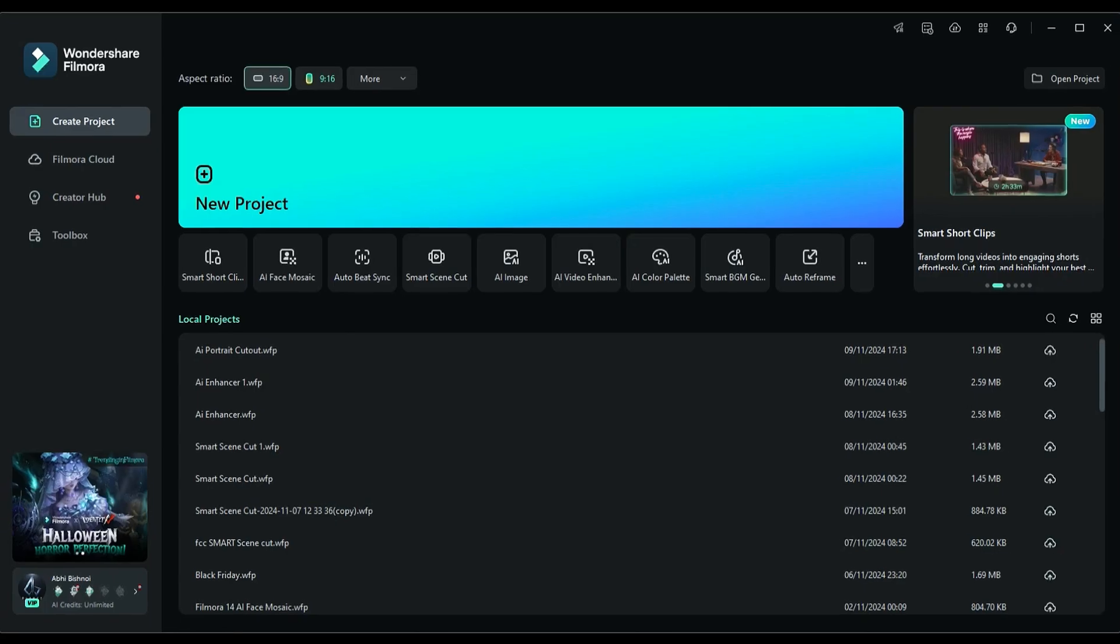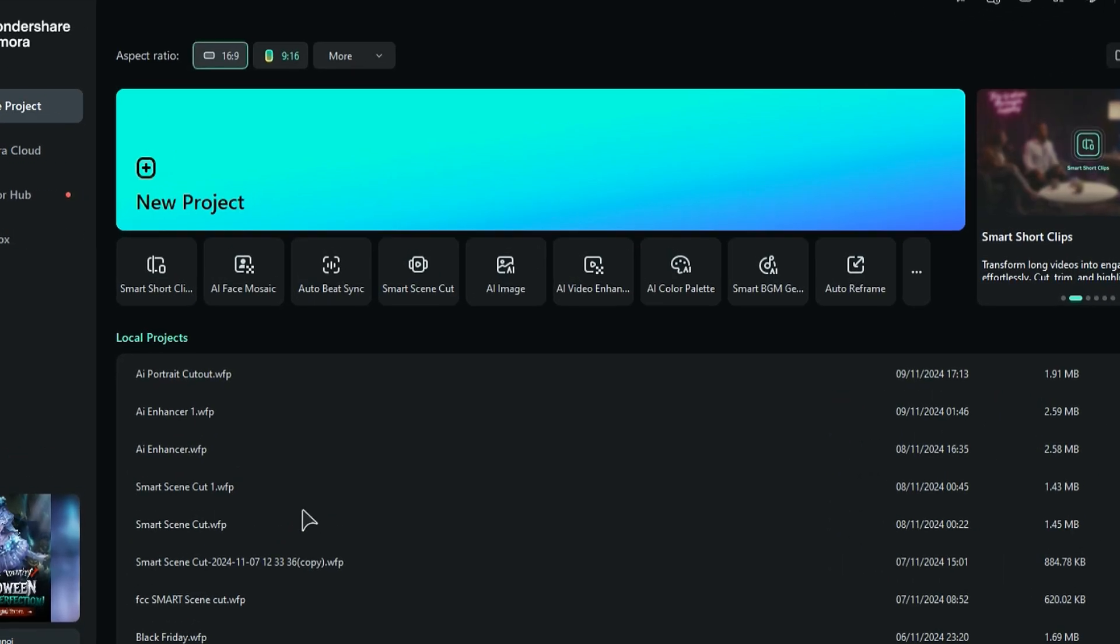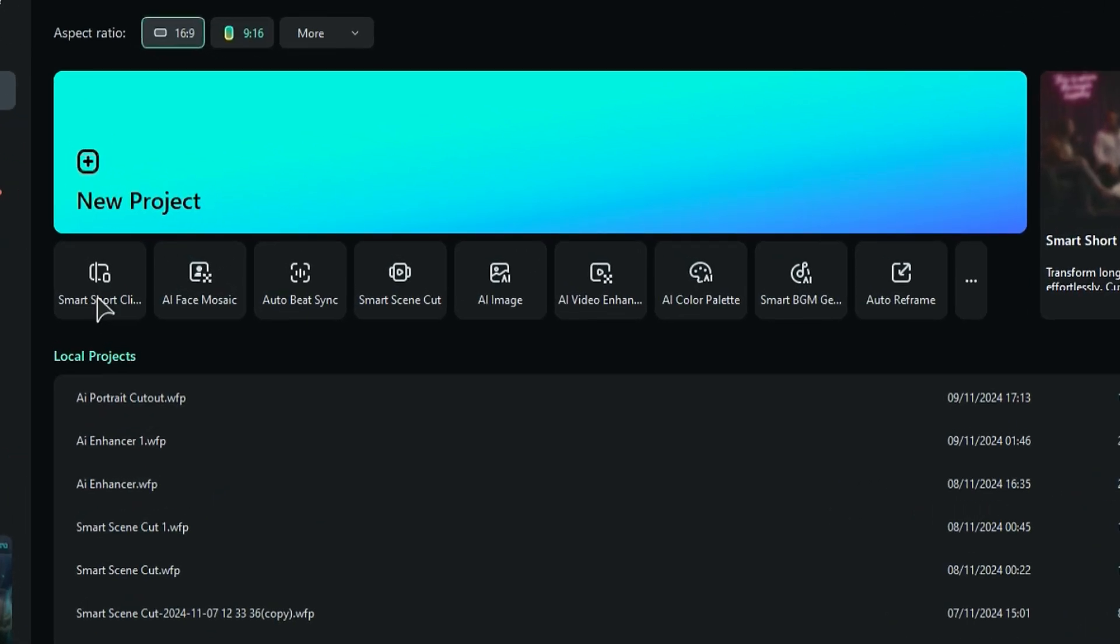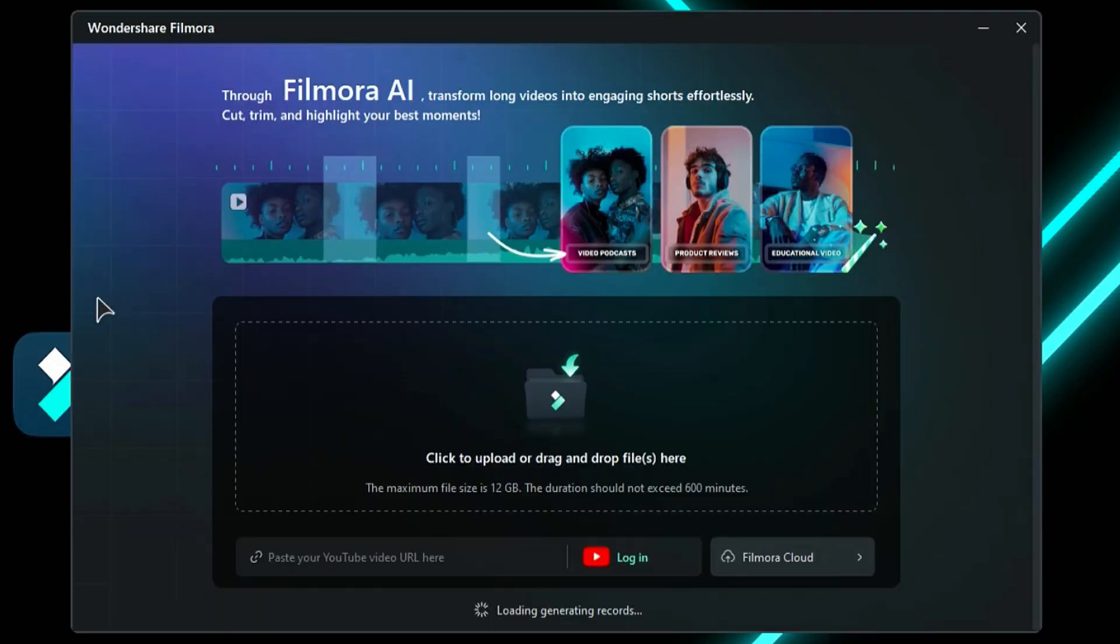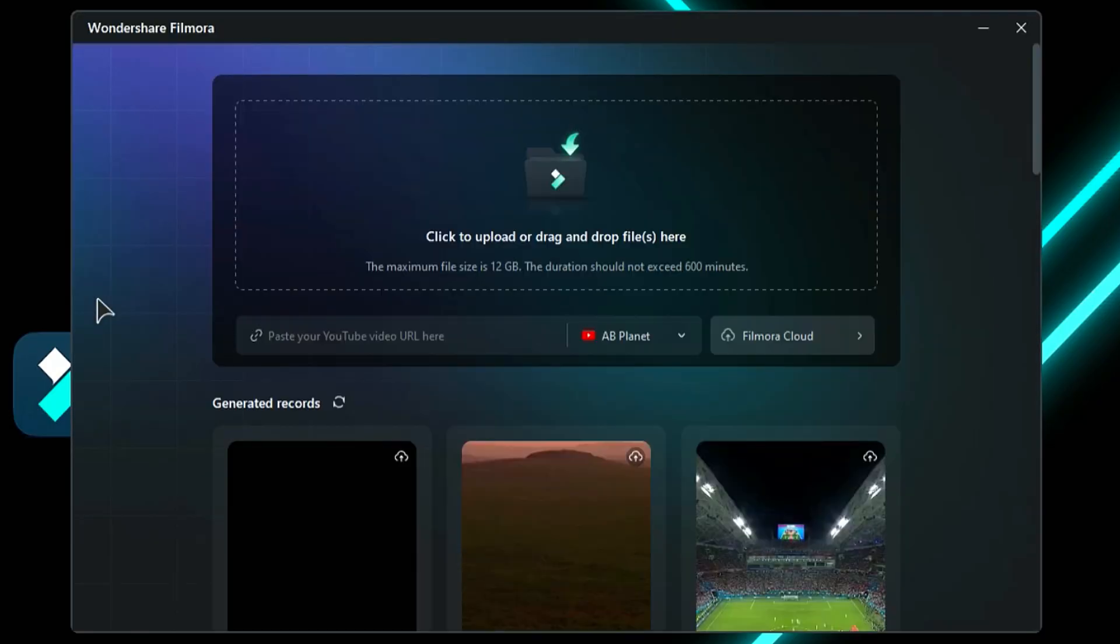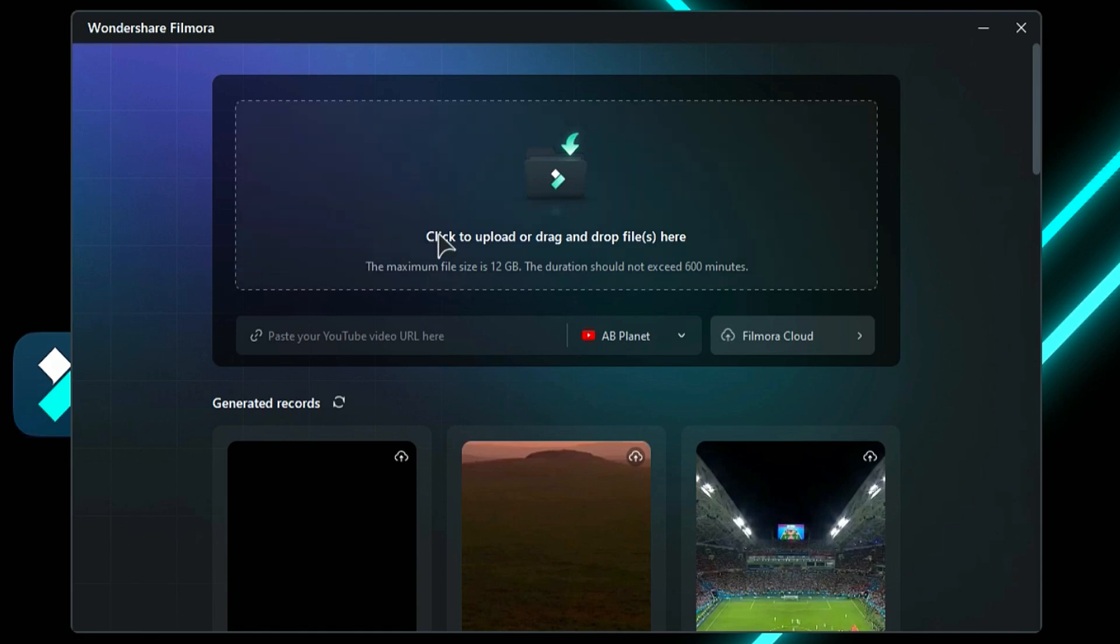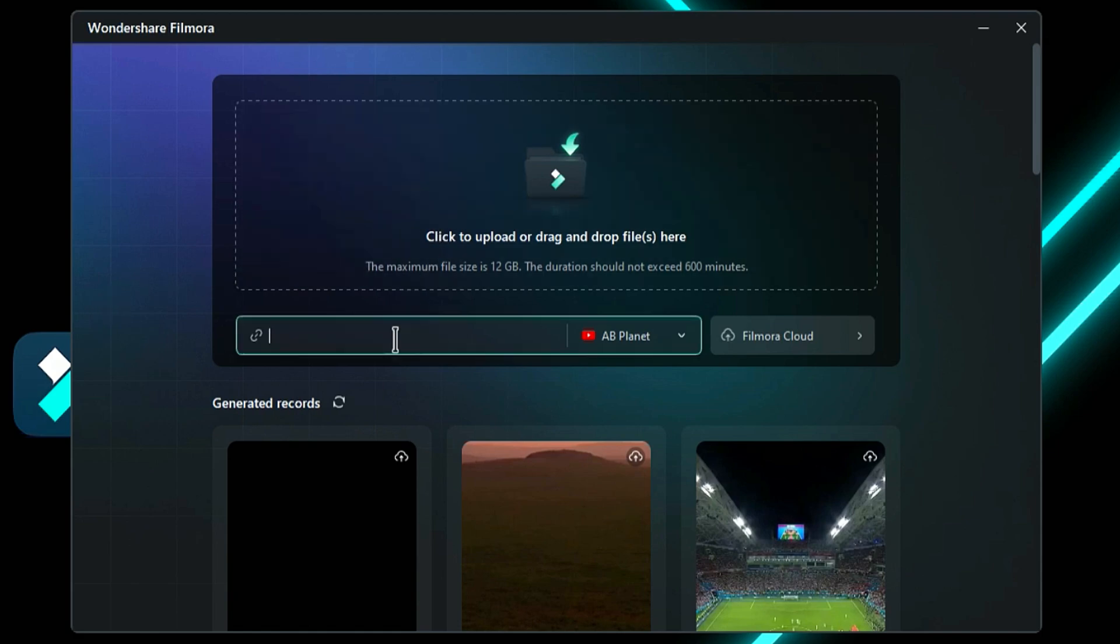First, launch Filmora and select the Smart Short Clip option from the main interface. A new window will appear. You can import your long footage by clicking on Click to Upload, or you may paste your YouTube video link here.